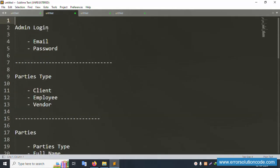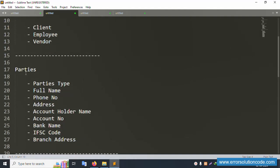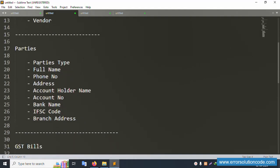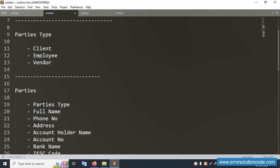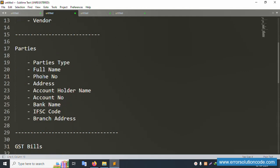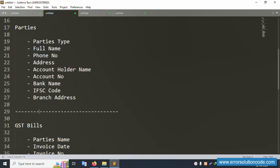First of all, there is an admin login with email and password, then email verification and login. The parties types are client, employee, and vendor. Inside each party type, the available fields are full name, phone number, address, account holder name, account number, bank name — such as ICICI, HDFC — IFC code, and branch address.